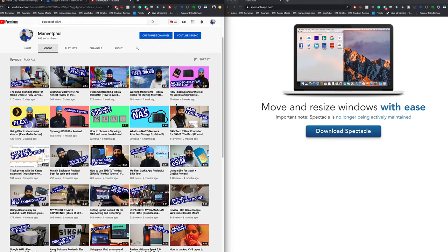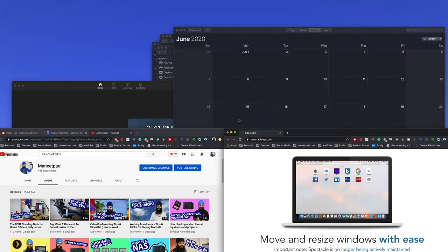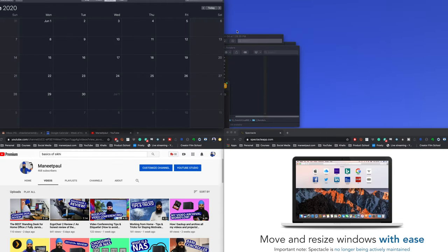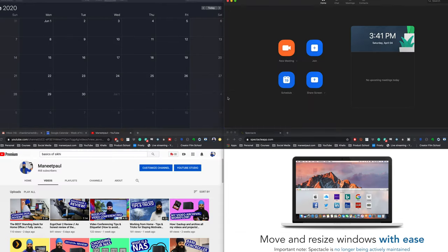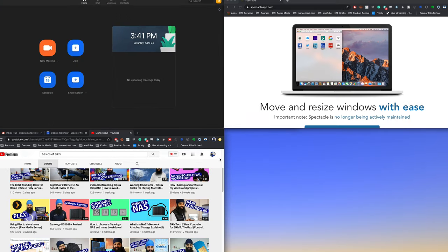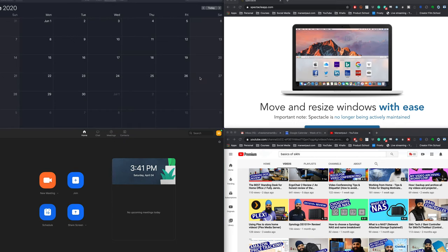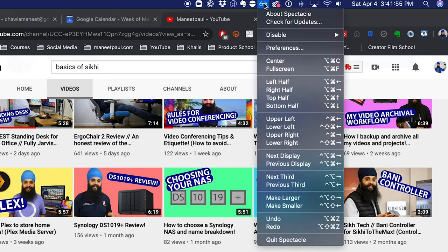Where this gets really cool is if you have more than two things open — you can use four quadrants on your screen. You can have one thing on the top left, one on the top right, one on the bottom left, and one on the bottom right. This is so easy because you just use keyboard shortcuts to snap things in place. Once you memorize these shortcuts, it's quick to move things around and you don't have to worry about dragging and dropping anymore. But if you don't want to memorize keyboard shortcuts, just click on the icon on the taskbar and you can choose where to put the application manually.